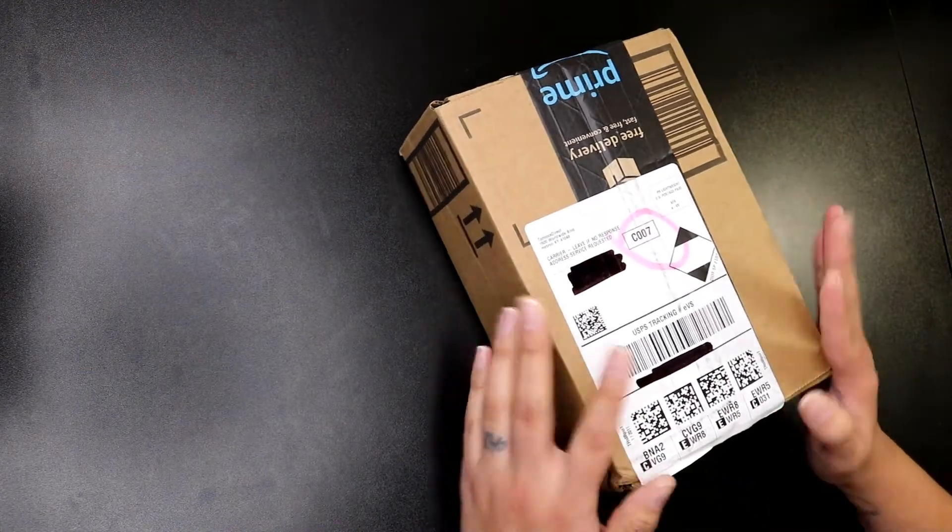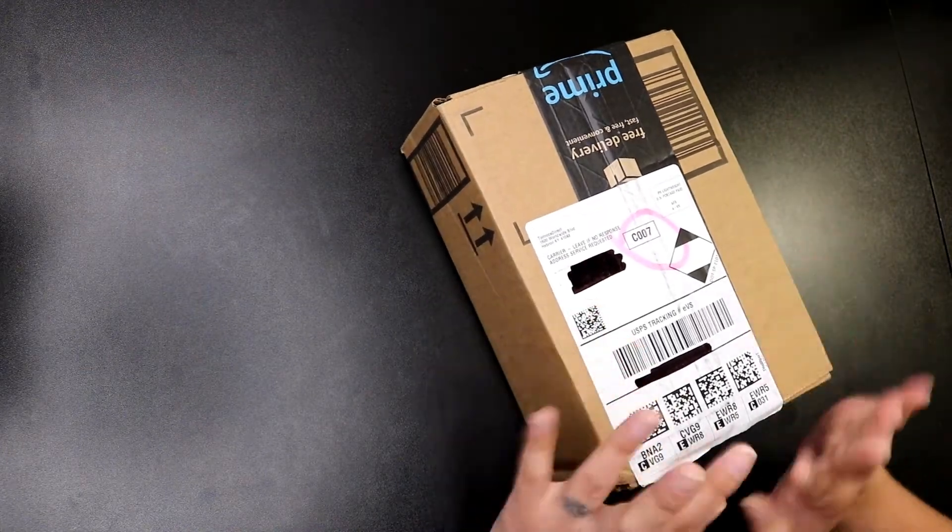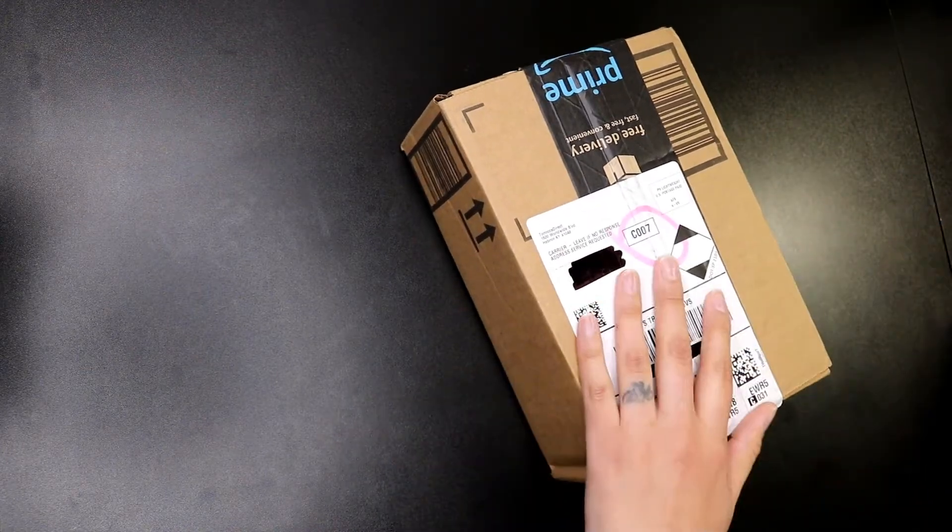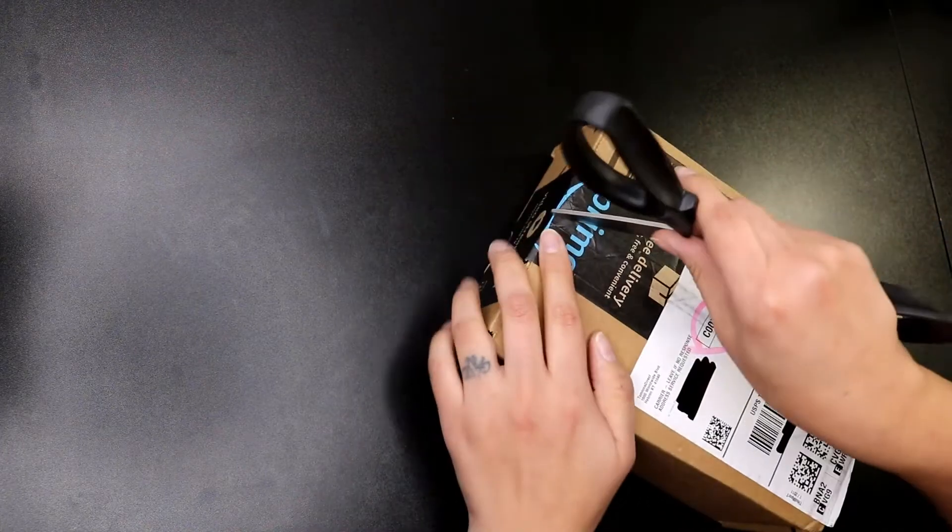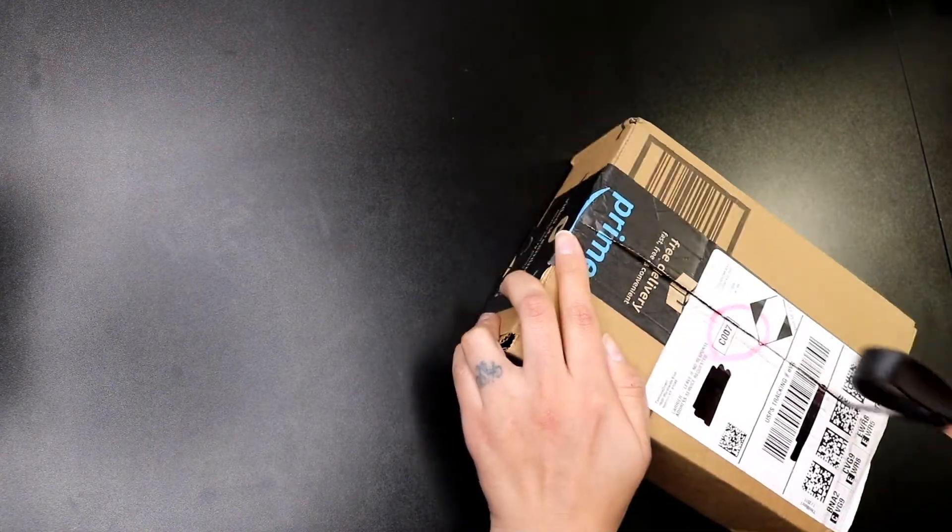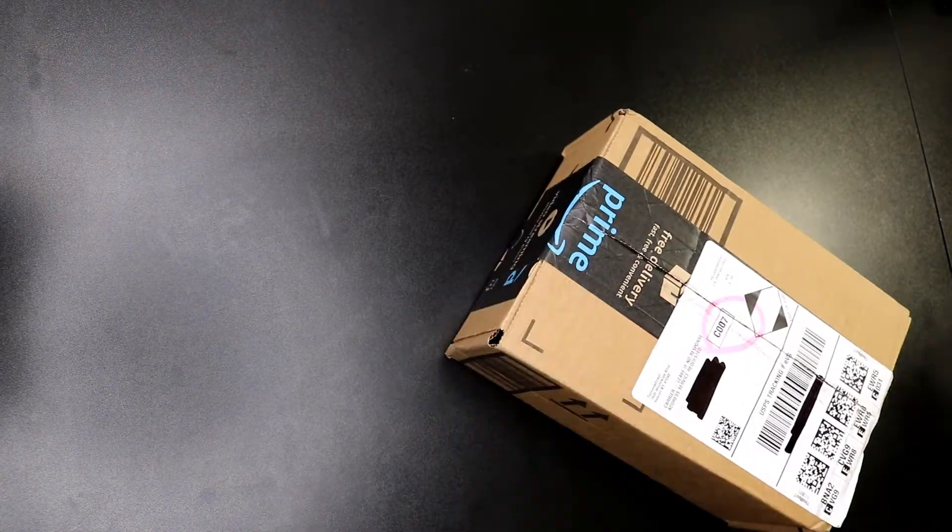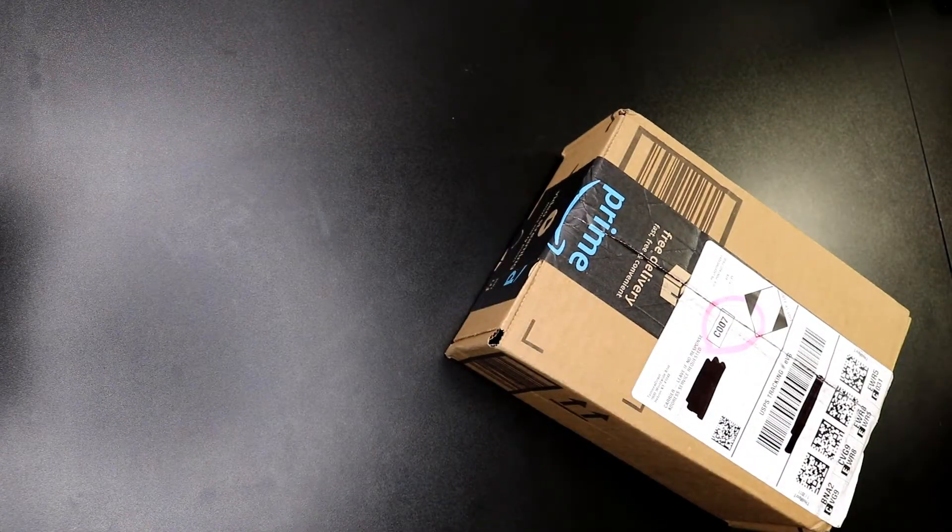I haven't opened it yet, so let's get into here and see what they sent.